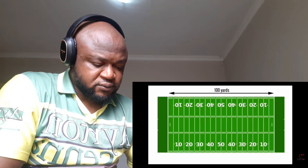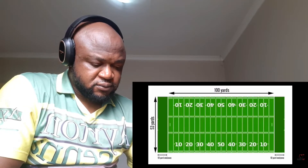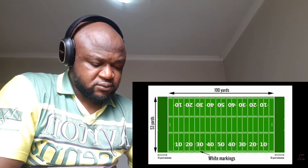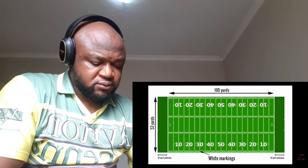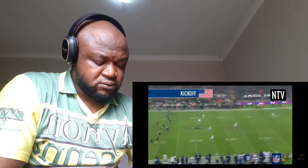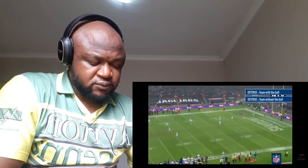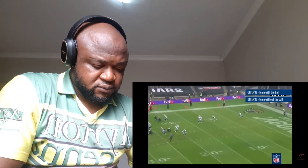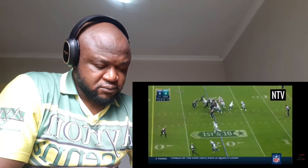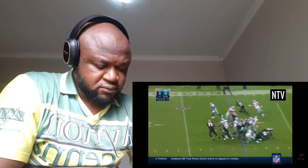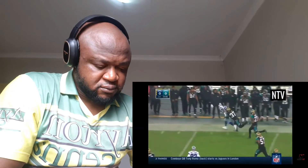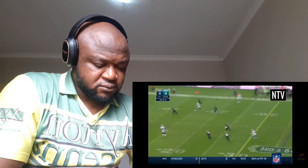The field is 100 yards long by 53 yards wide with two 10-yard end zones at each end. White markings on the field help players, referees and spectators keep track of what's going on. The game starts with a kickoff. The team with possession of the ball is the offense and the team without the ball is the defense. The offense can move the ball by running forward or throwing it up the field for a teammate to catch.